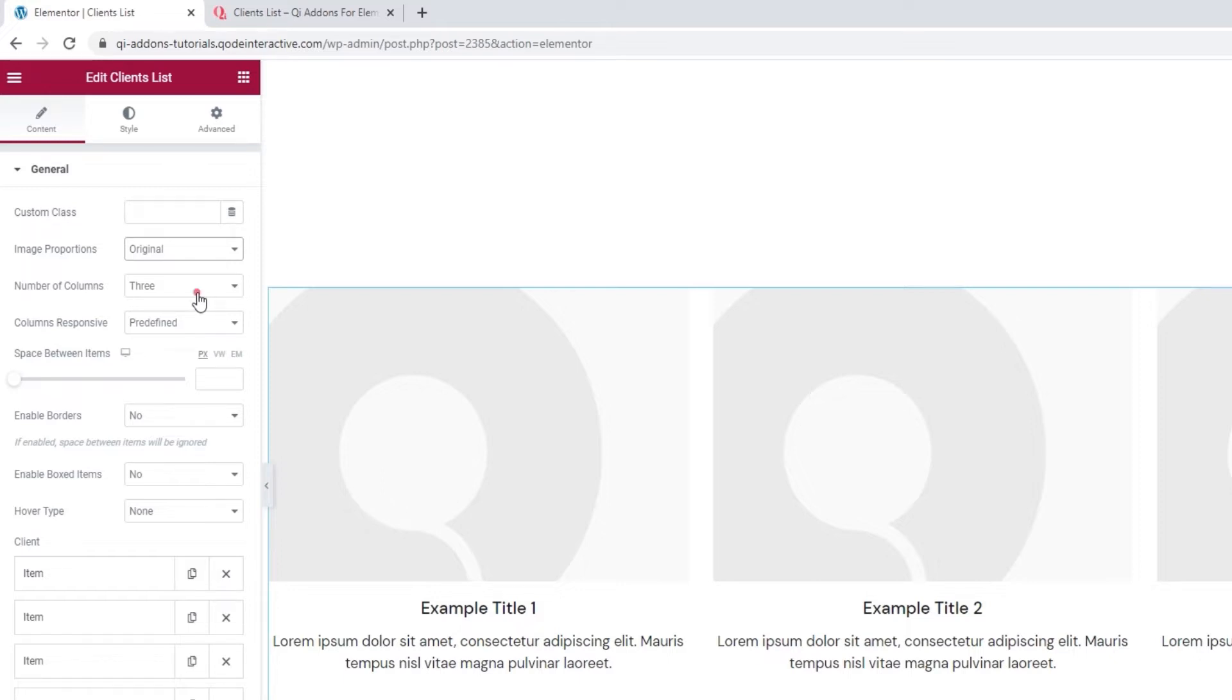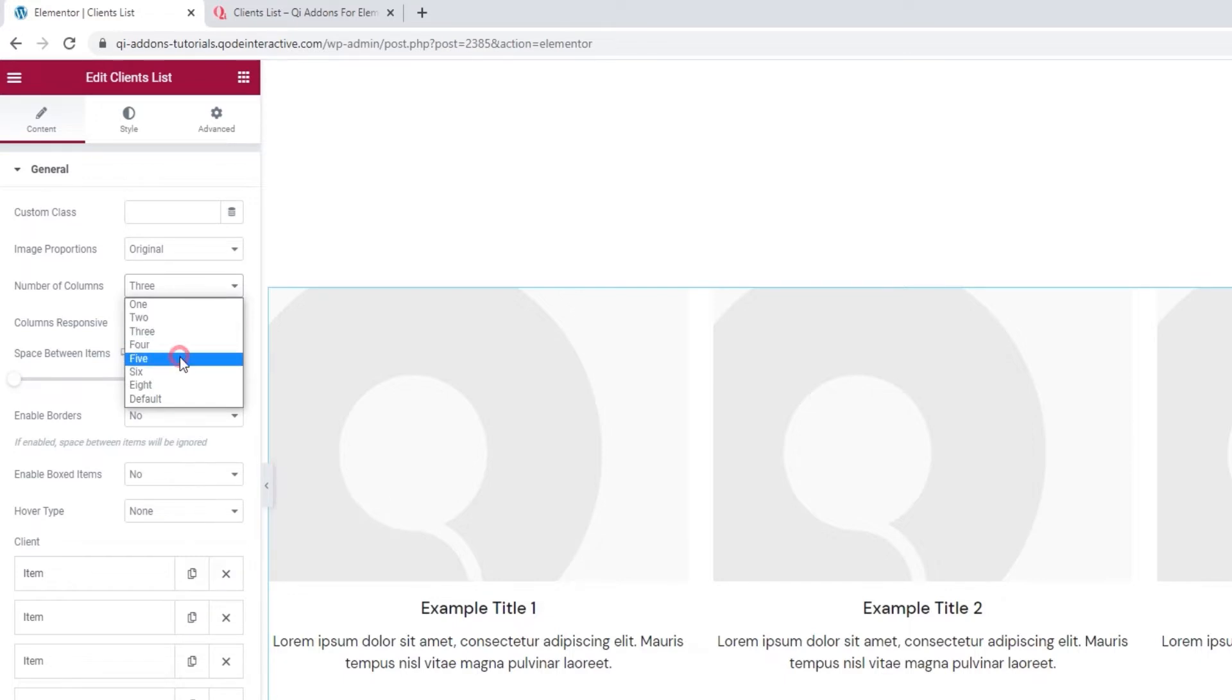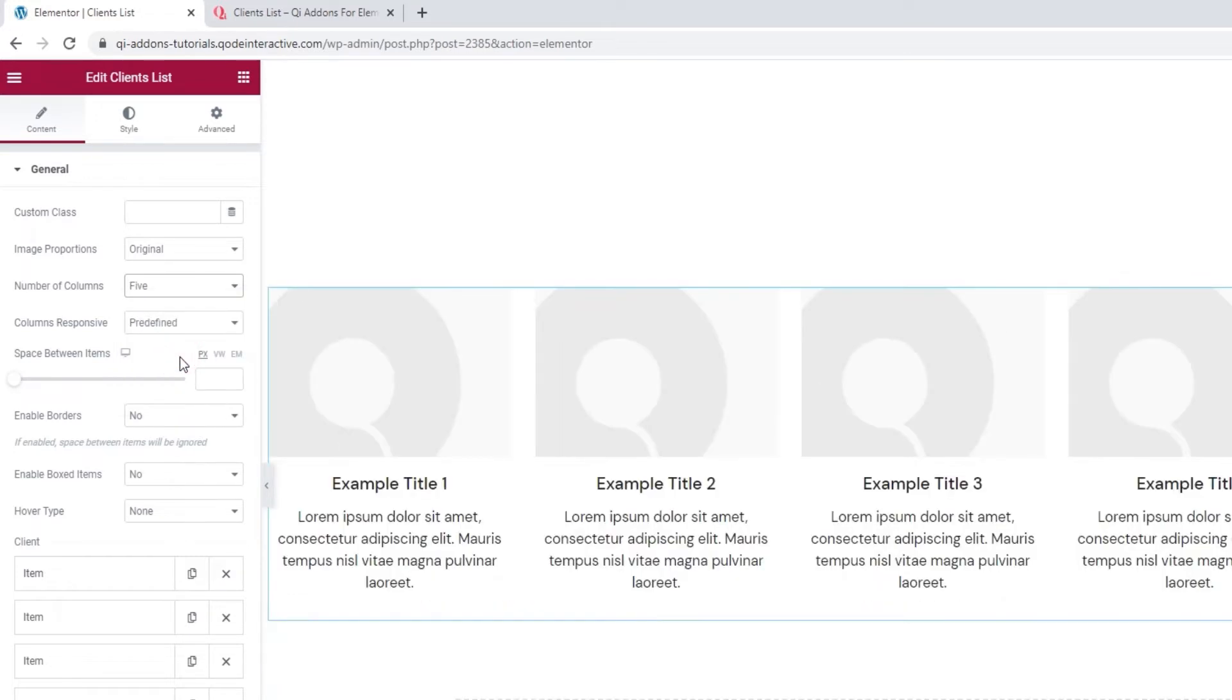Then, we have the number of columns option. You can pick anything from 1 to 8. I'll set mine to 5, which will put all my clients in a single line. There they are.